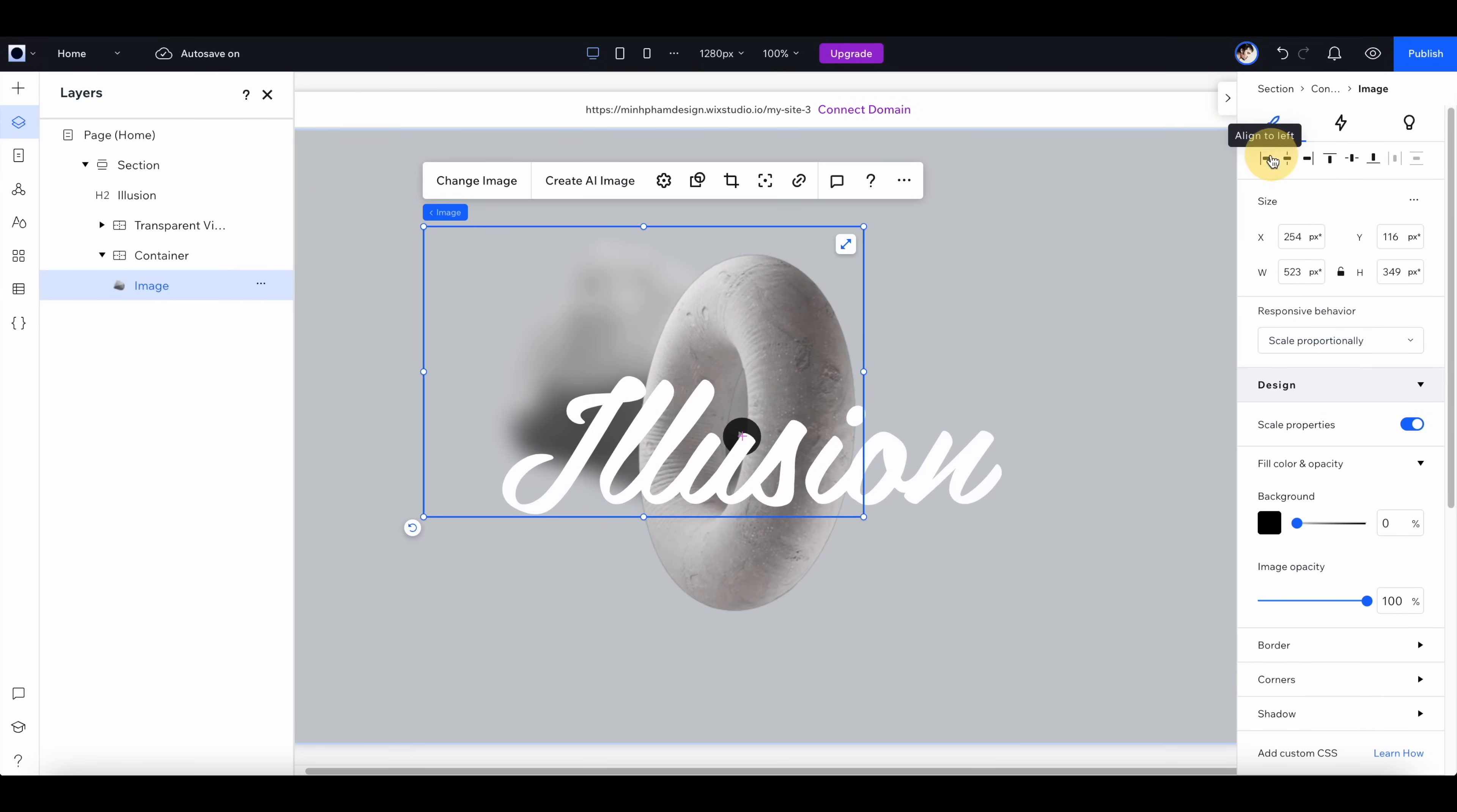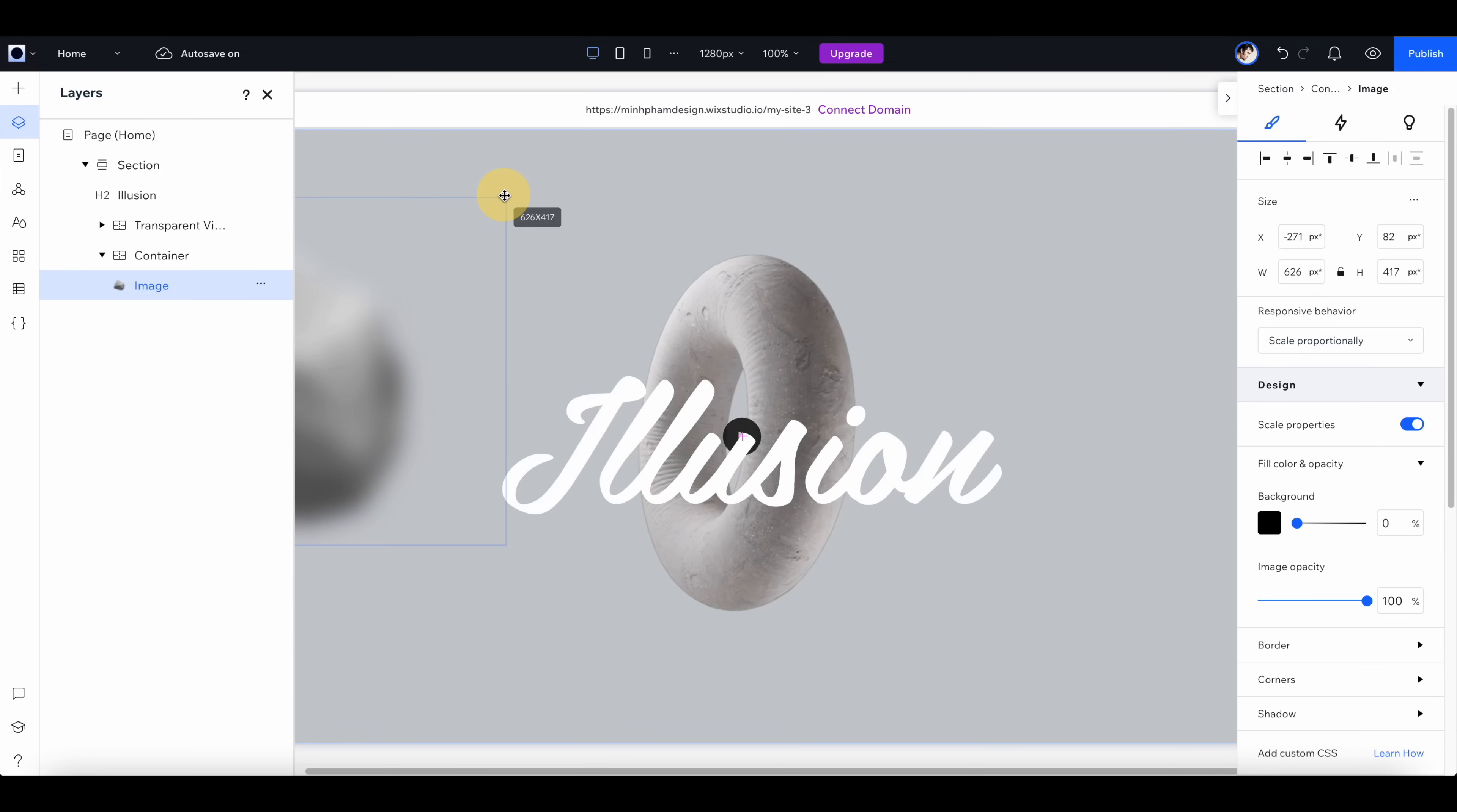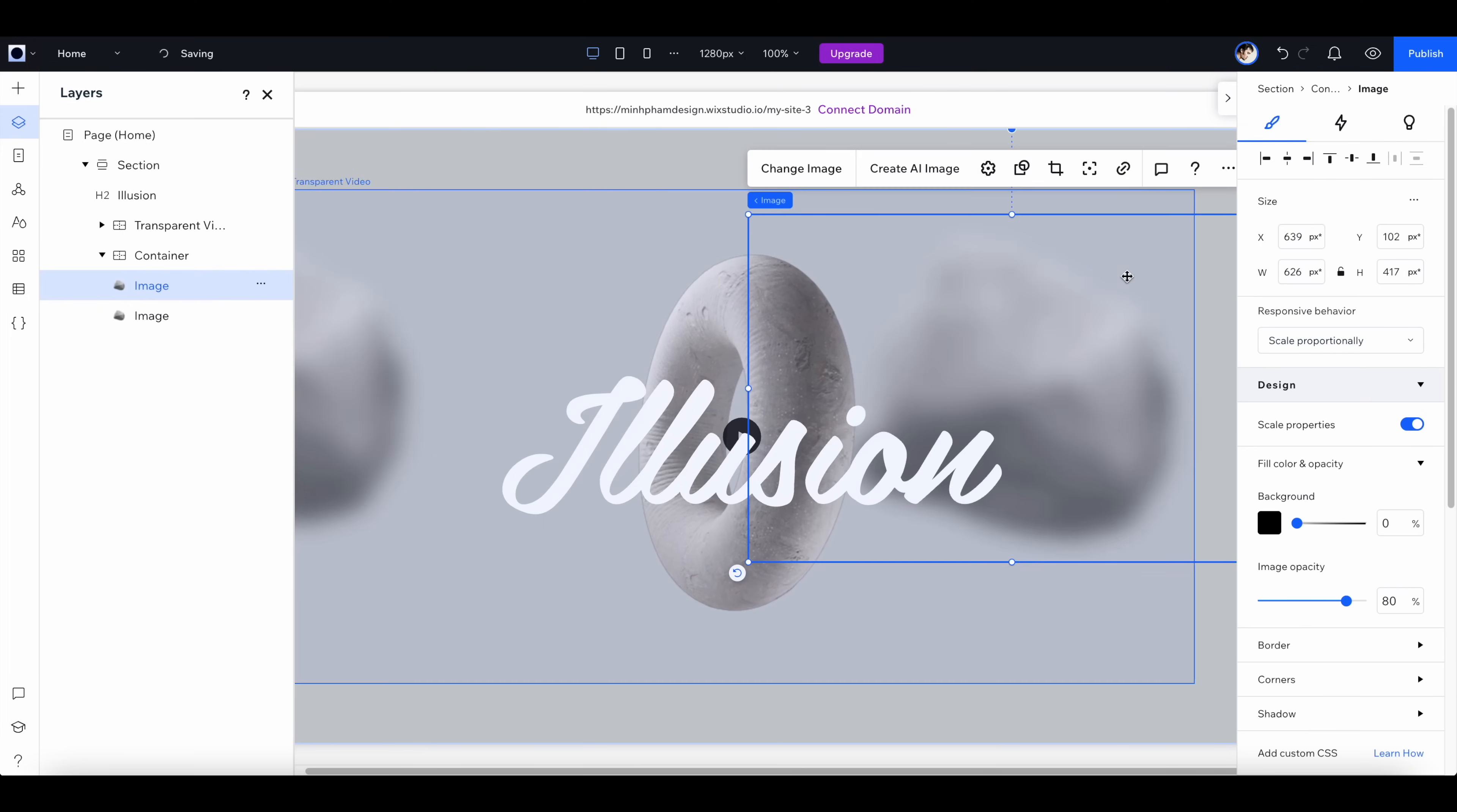Let's click update and now we have this rock image in the container. Let's align it to the left and manually move it over to the edge of the screen, and duplicate this one and move it to the right edge of the screen.